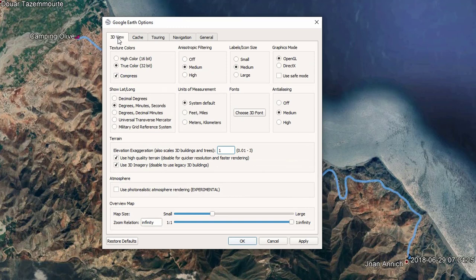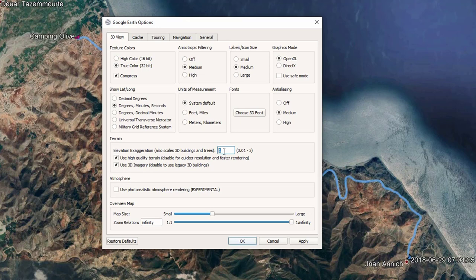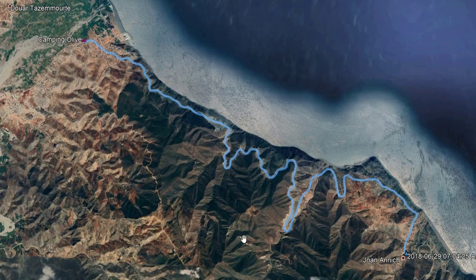Also for the 3D view, in Elevation Exaggeration you can increase it. For me, I keep it to one. After modifying these parameters, click on Apply and click OK.